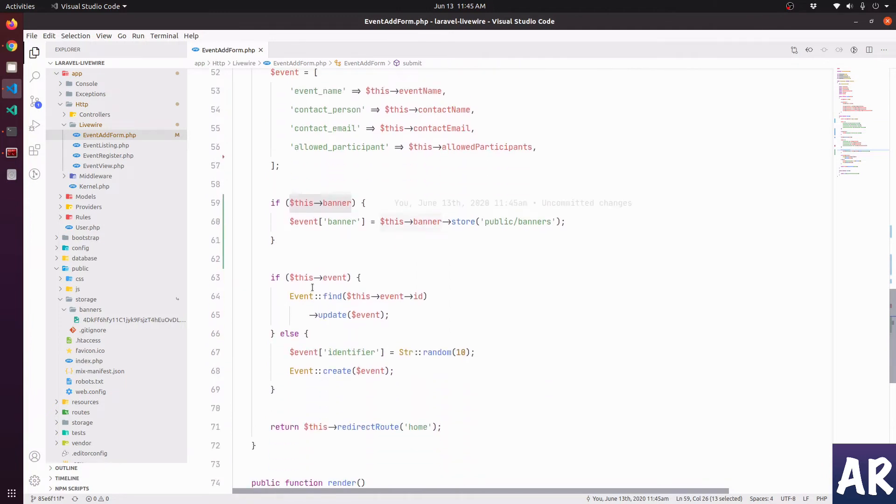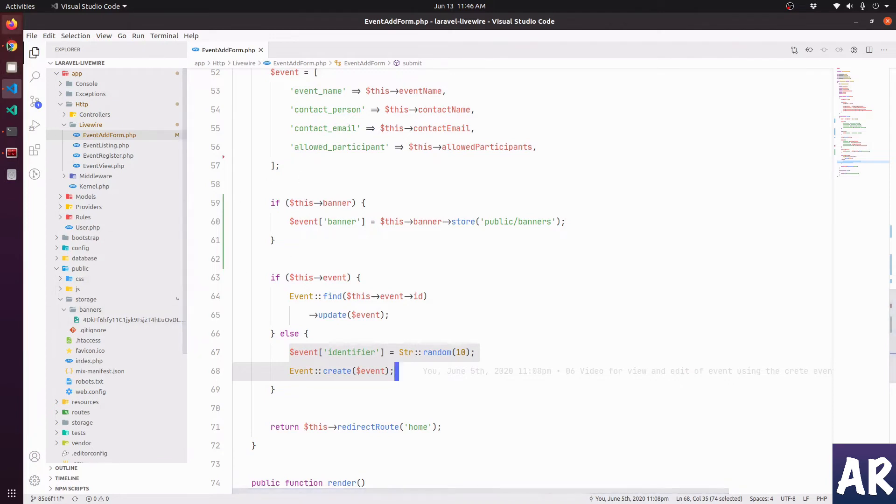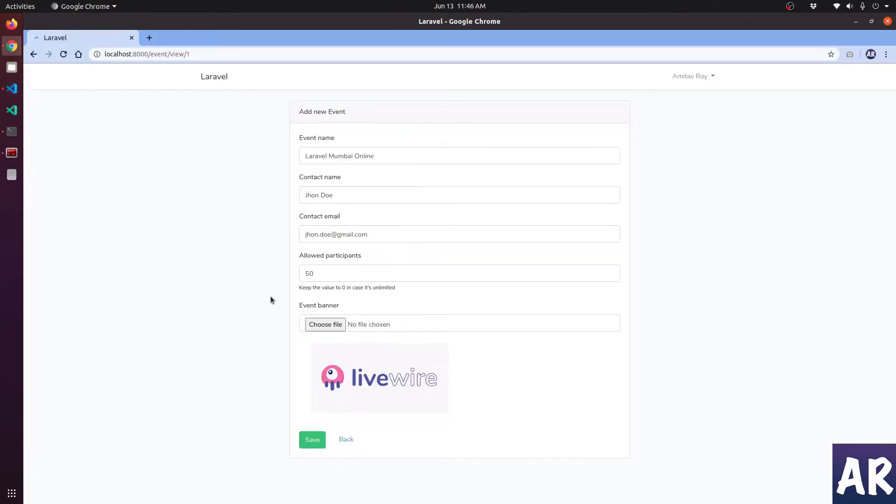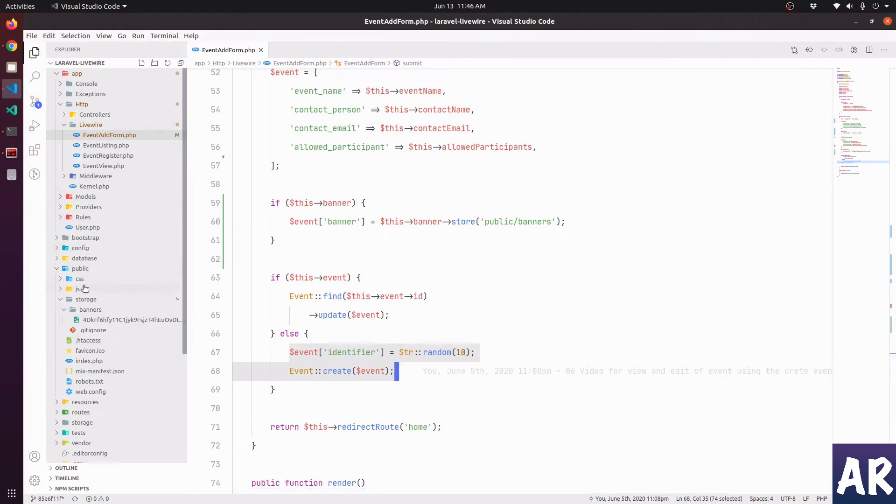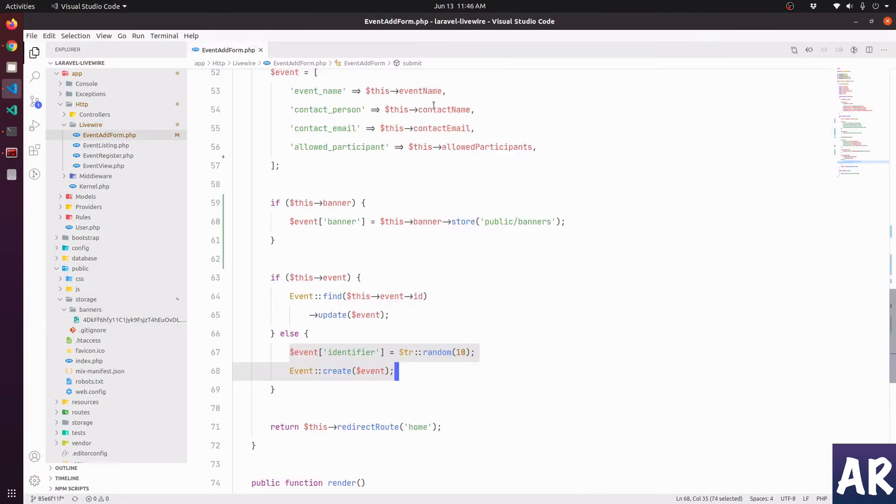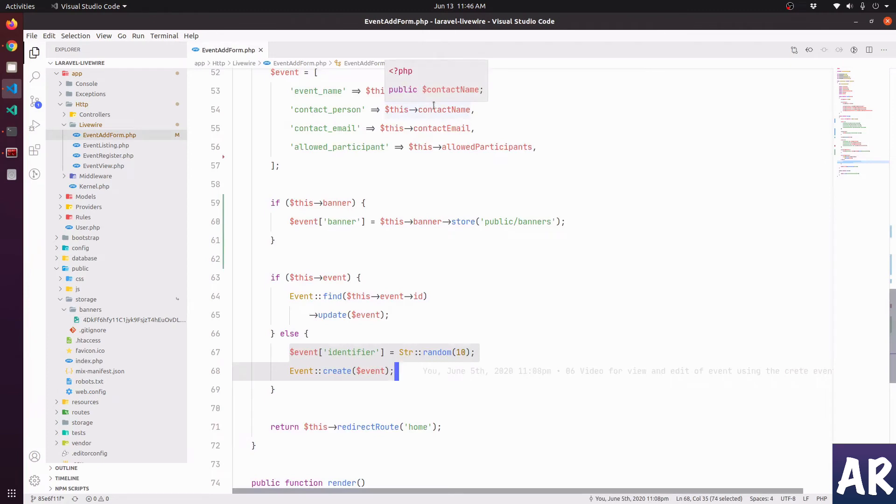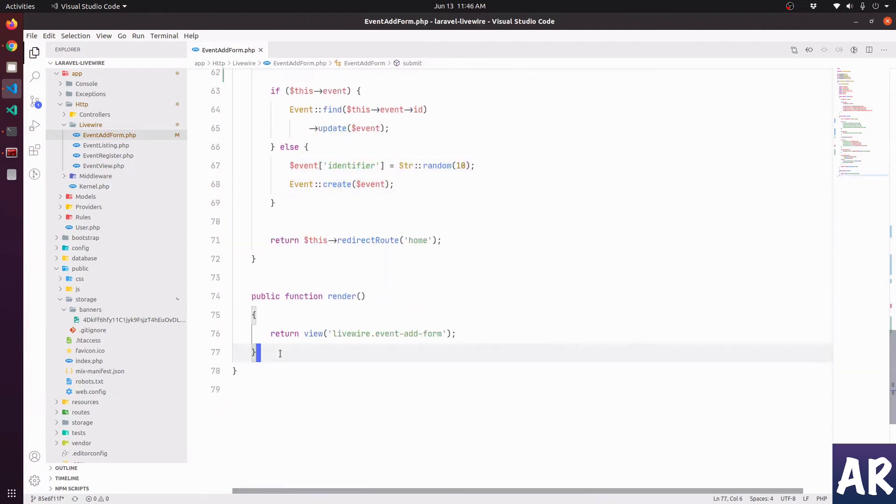And then in here, during the edit, the create is fine, not a problem for us. However, when there is an event, we will need to first delete the old image. Like if you see right now, I have one event. If I refresh, this image already exists, which is inside my public storage banners. This is the image which is already there, but I would like to delete it. So we need to handle that.